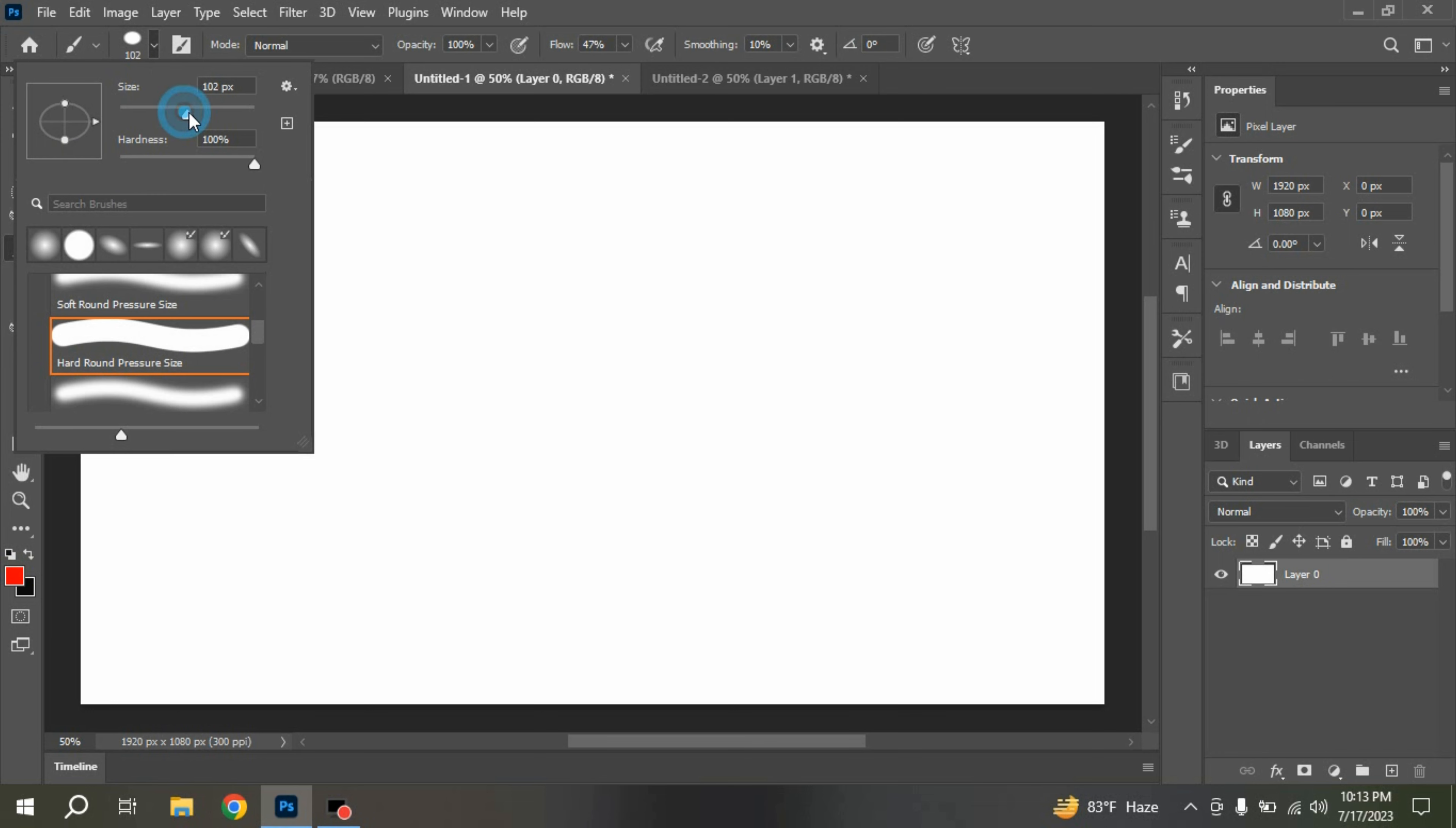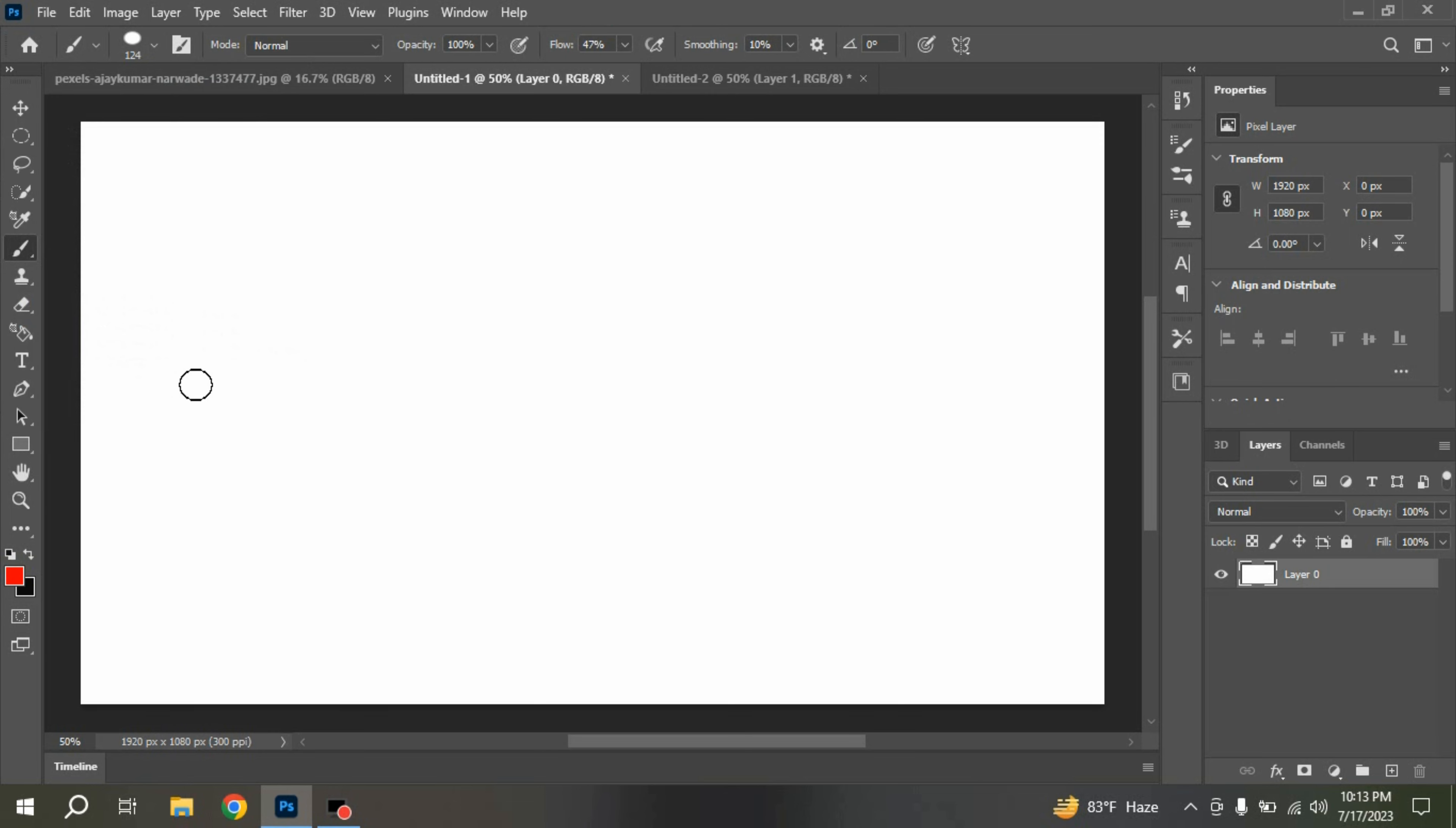Increase the brush size to 124. Now click here.